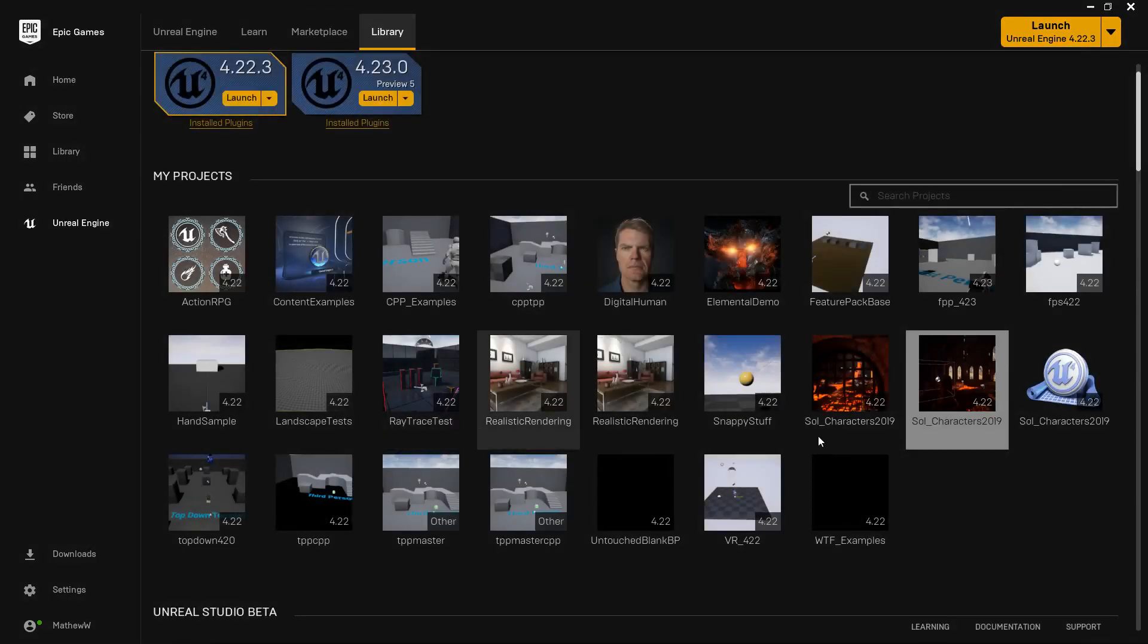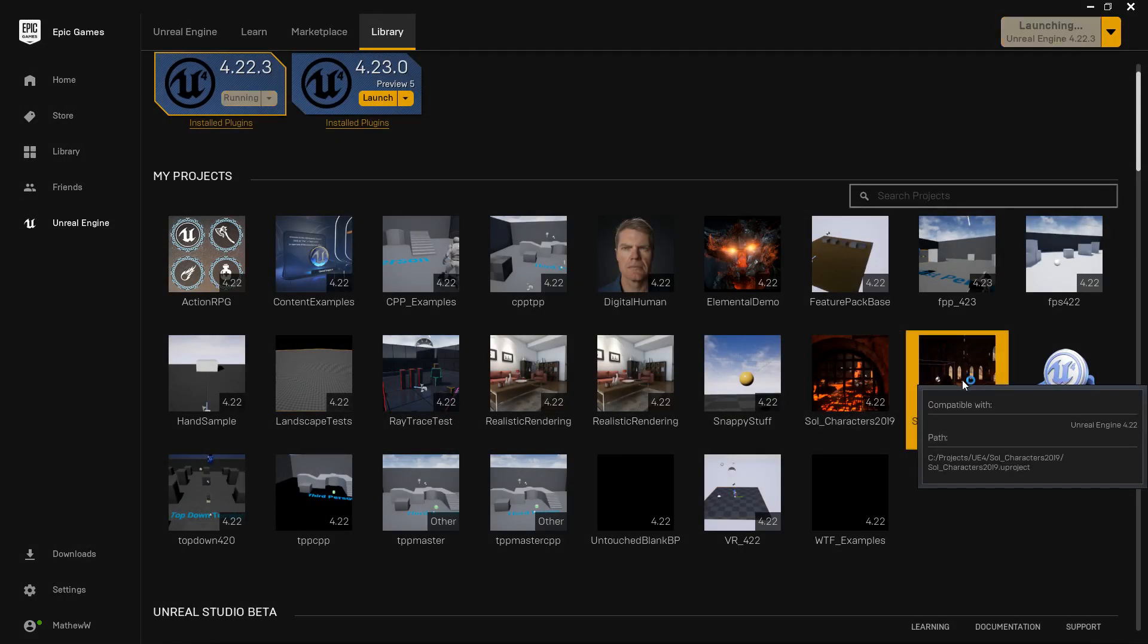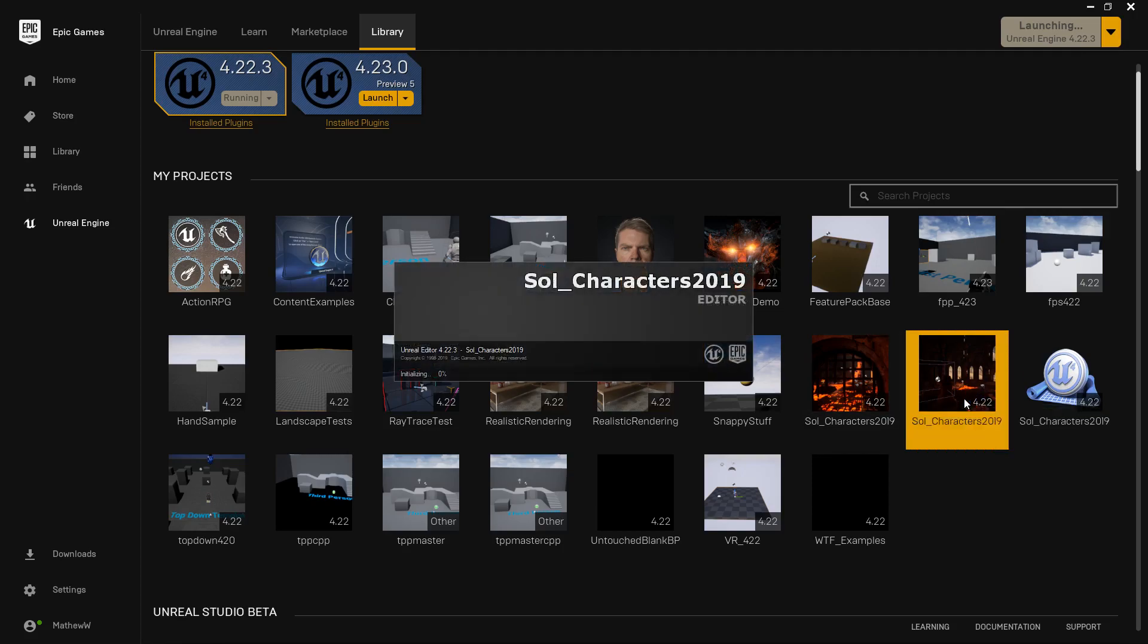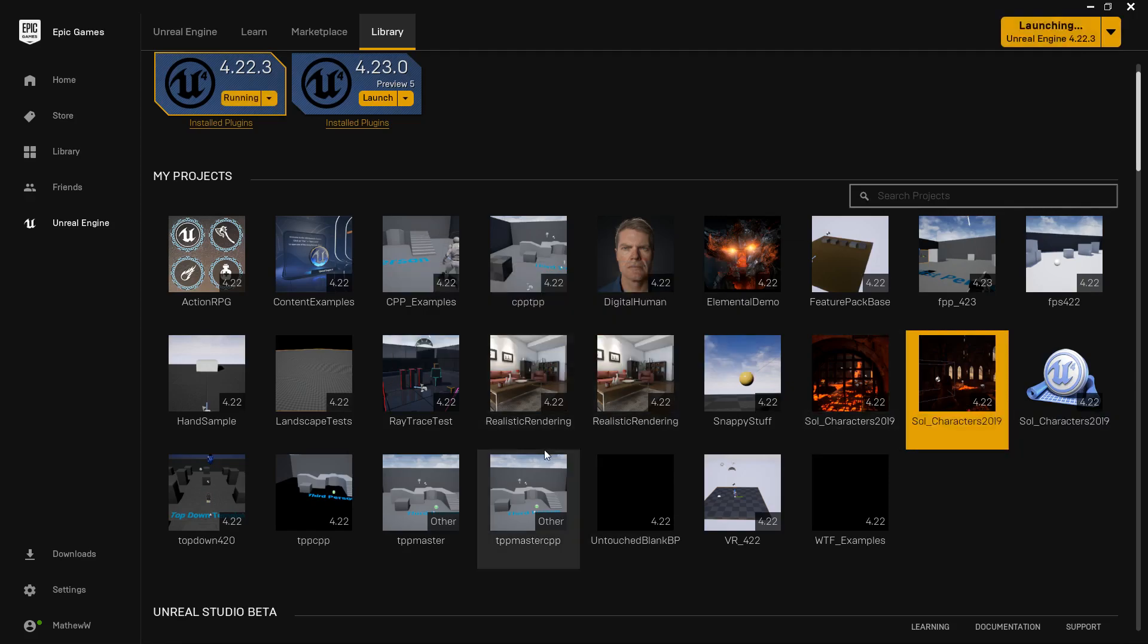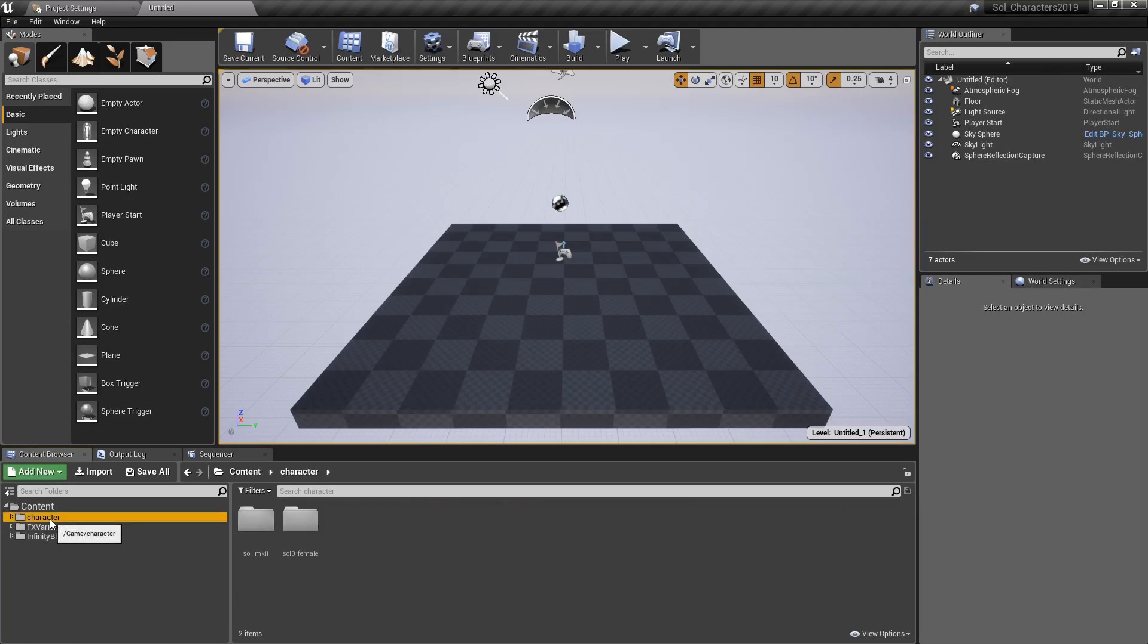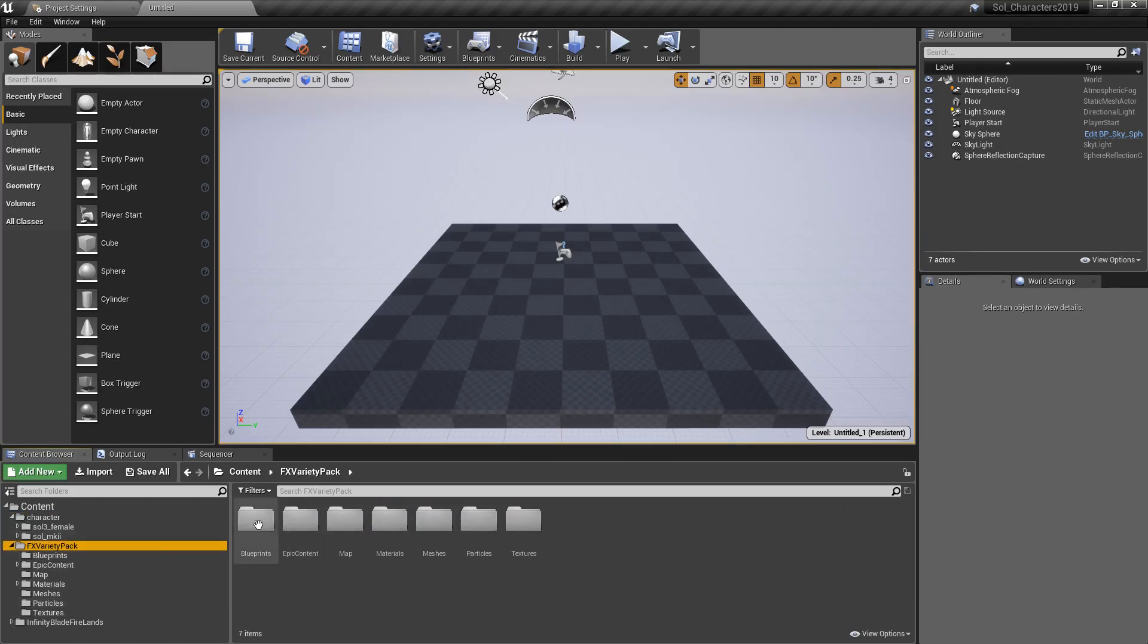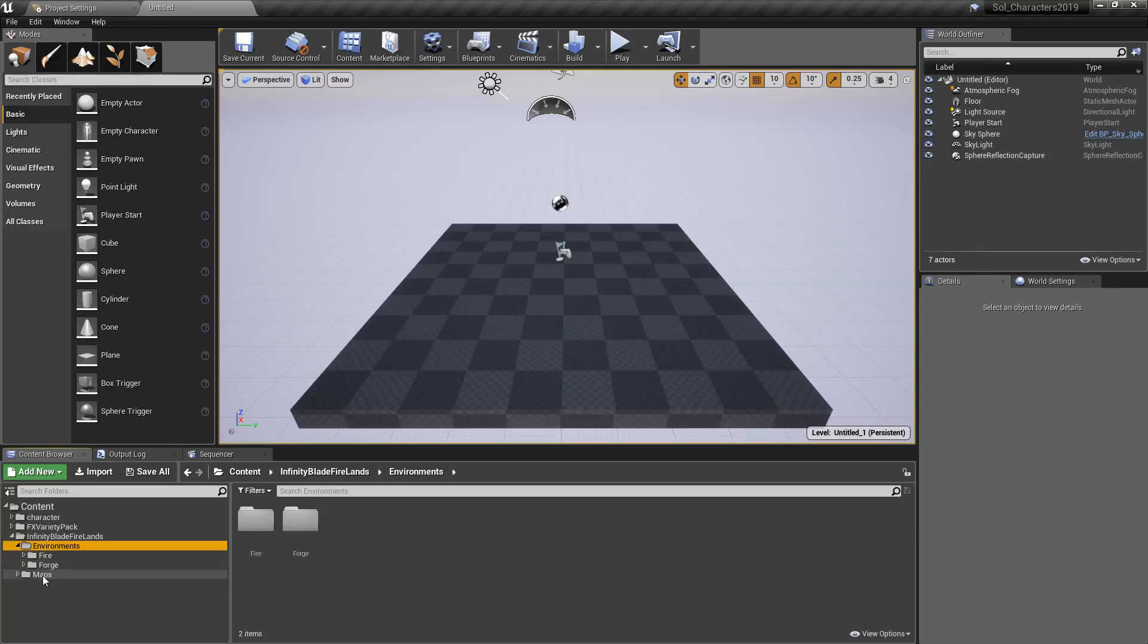Once that's done, we're going to end up with our Soul Characters project. Once this opens up, you're going to end up with the following, assuming you've done the same thing. We have our character folder with our characters, our FX variety pack which has that fire tornado we want, and then the Infinity Blade Firelands examples with all the meshes for the environments and the default maps.